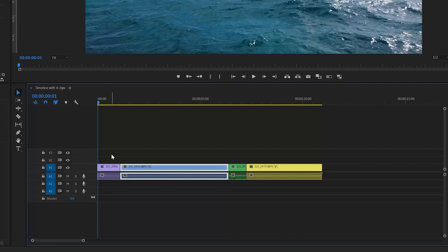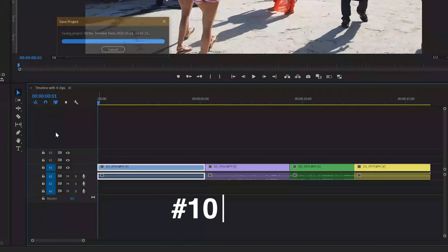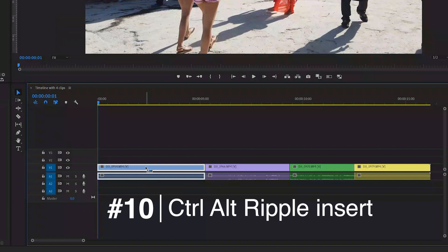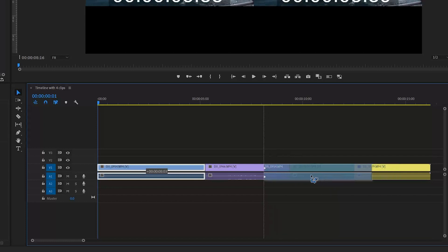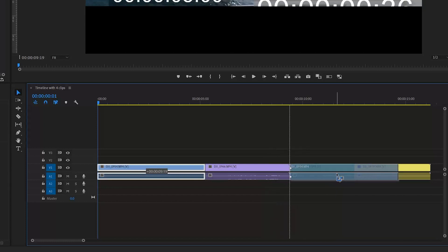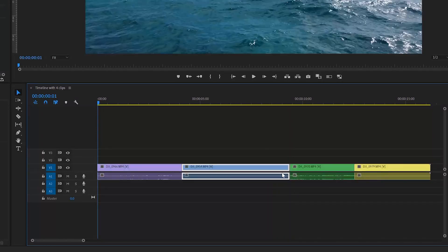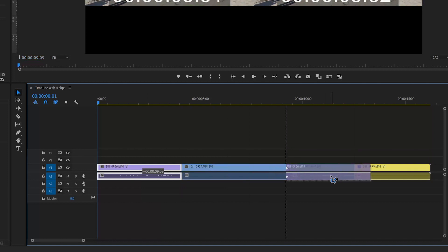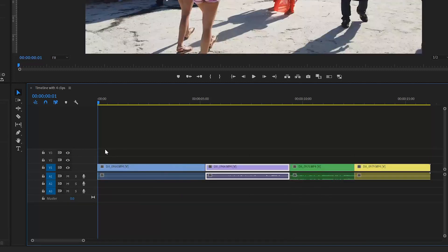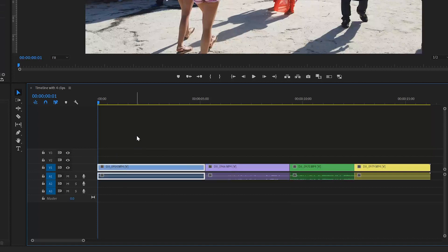Holding Ctrl and Alt at the same time puts you in Insert mode with Ripple Delete. The effect of this is to reorder the clips. By dragging a clip across to the join between the next two clips, you move it into that location and remove the space it was taken from — essentially swapping the order of clips. You could put them back by holding Ctrl and Alt, moving the first clip back to its original position, and everything returns to the way it was. This is incredibly useful for swapping the location of clips on the timeline.